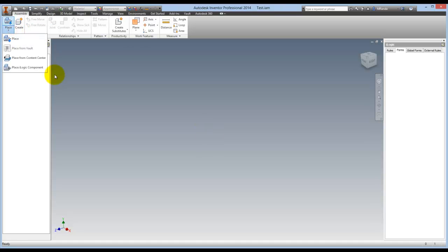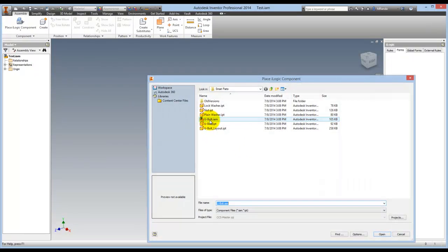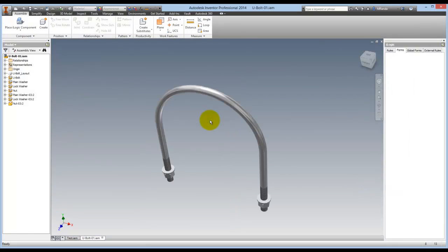It's an iLogic smart part, of course, so you need to do a place iLogic component in order to place it.